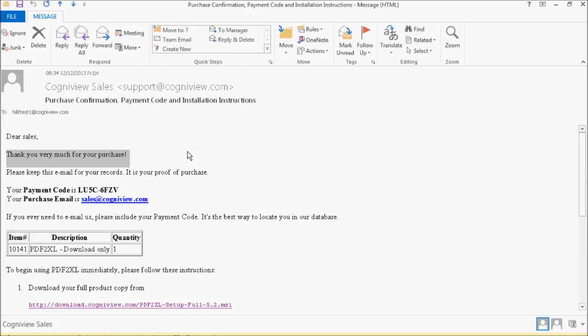Hi! In this video, we will show you how to register your PDF2XL license.